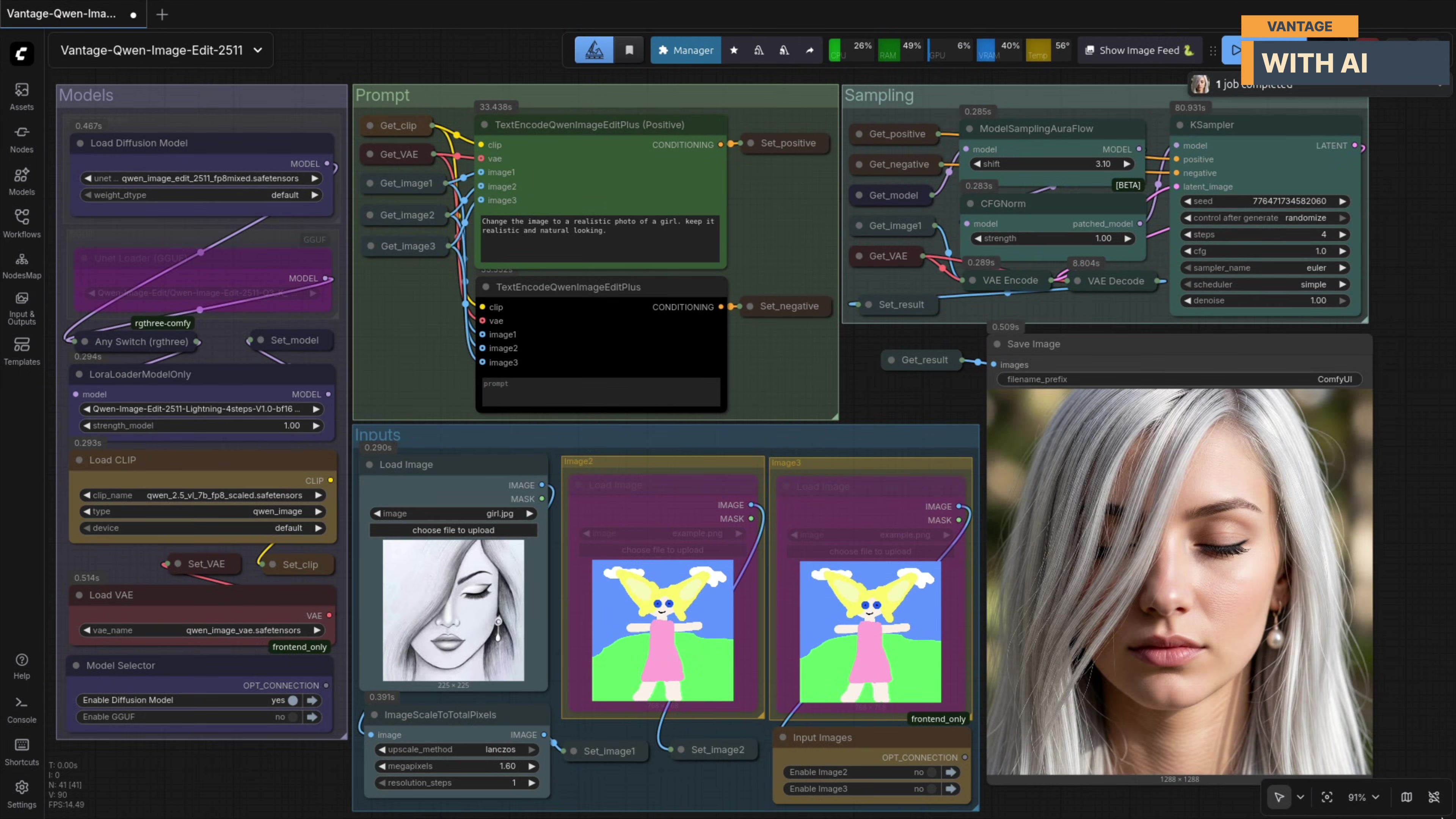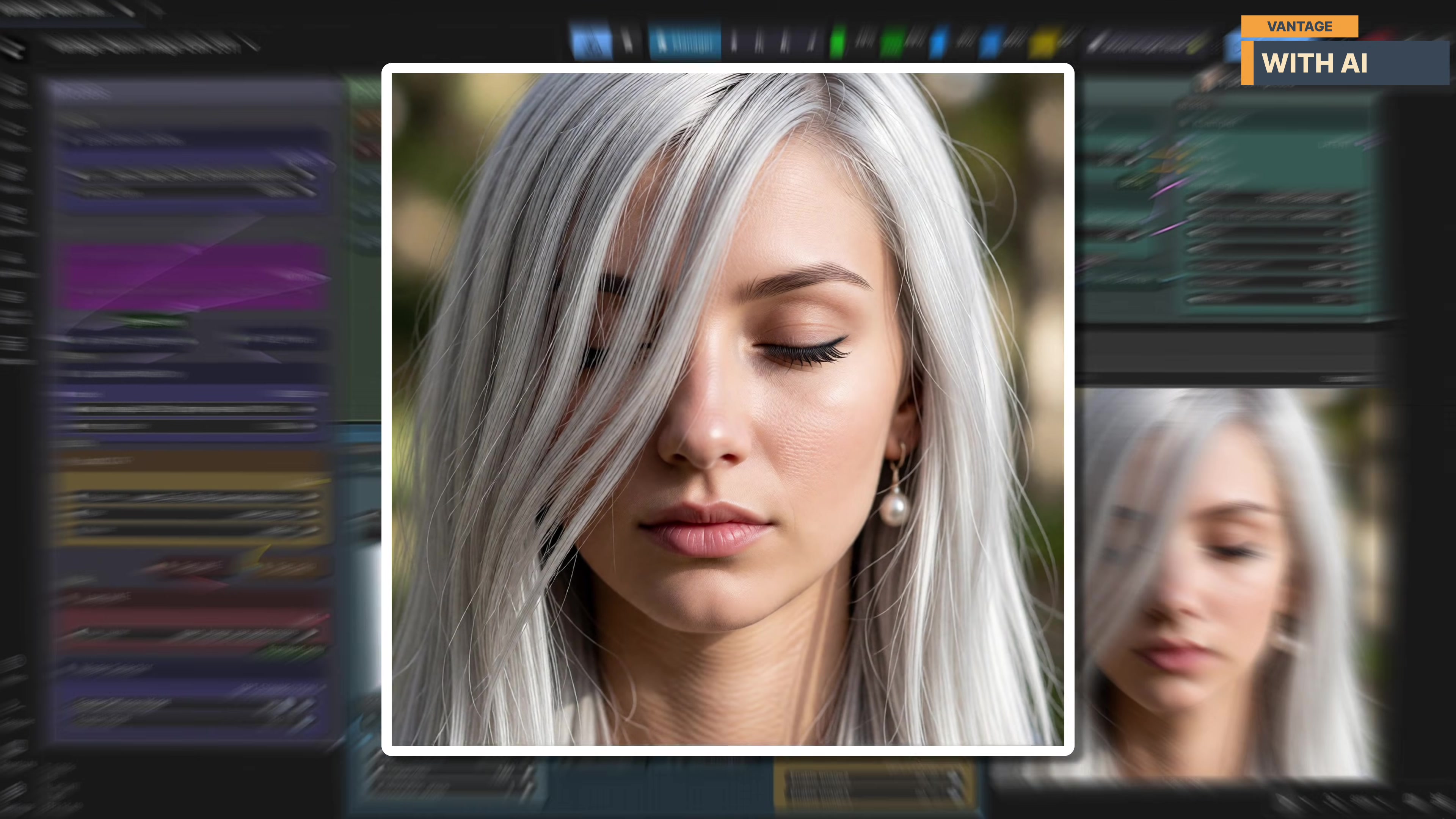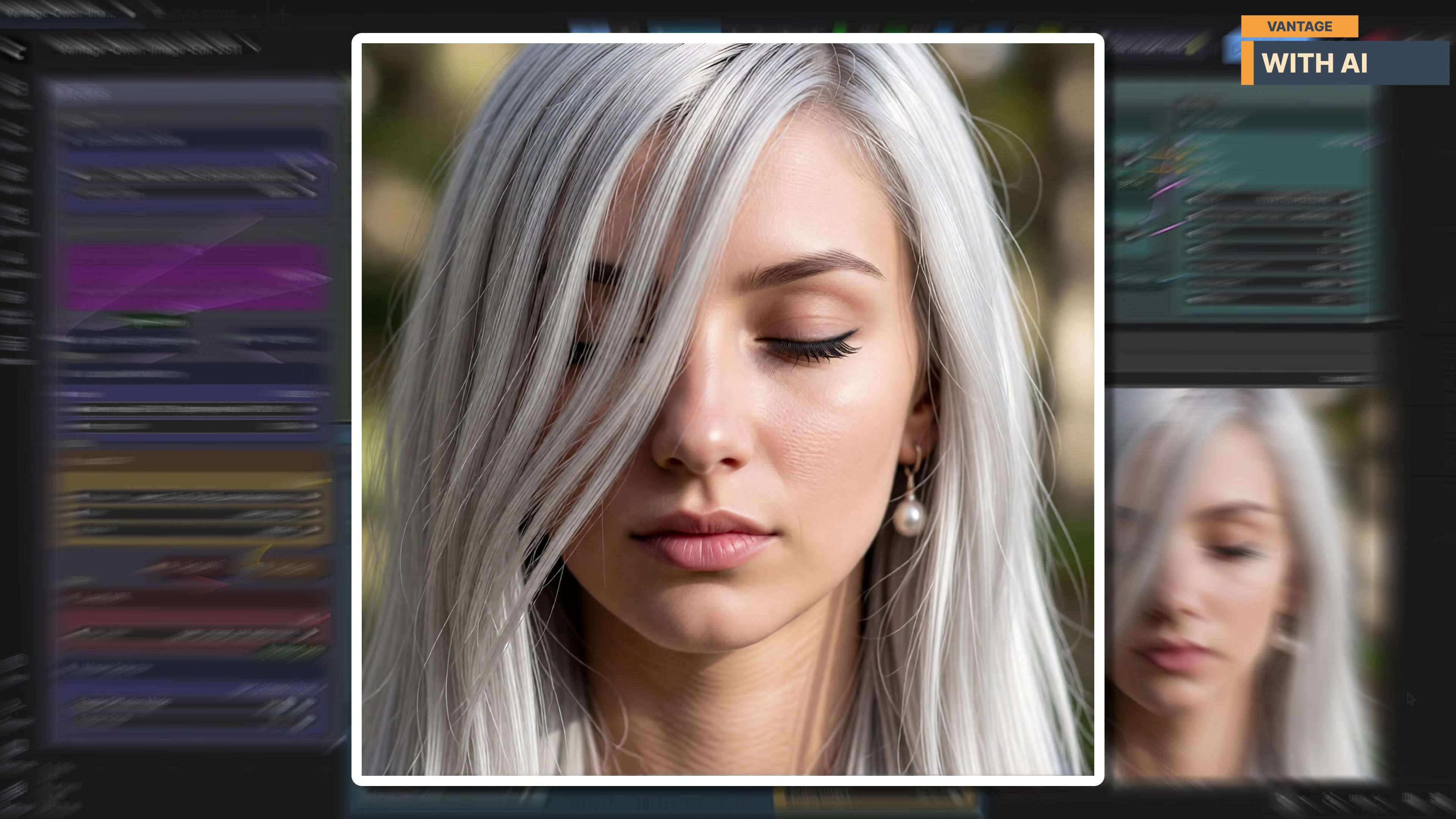Alright, the results are in, and they actually look really good. The sketch has been transformed into a very realistic looking face while still staying true to the original input. The facial expression is closely preserved, and even small details, like the pearl earring, are carried over and matched nicely to the shape and position from the original sketch. For such a minimal prompt, the level of realism and consistency here is quite impressive.